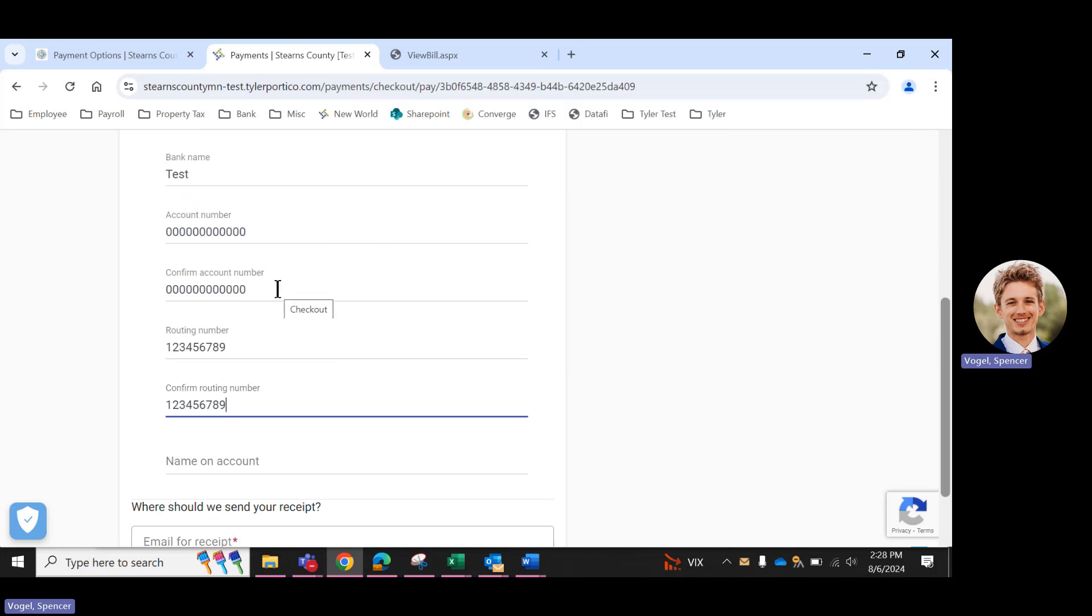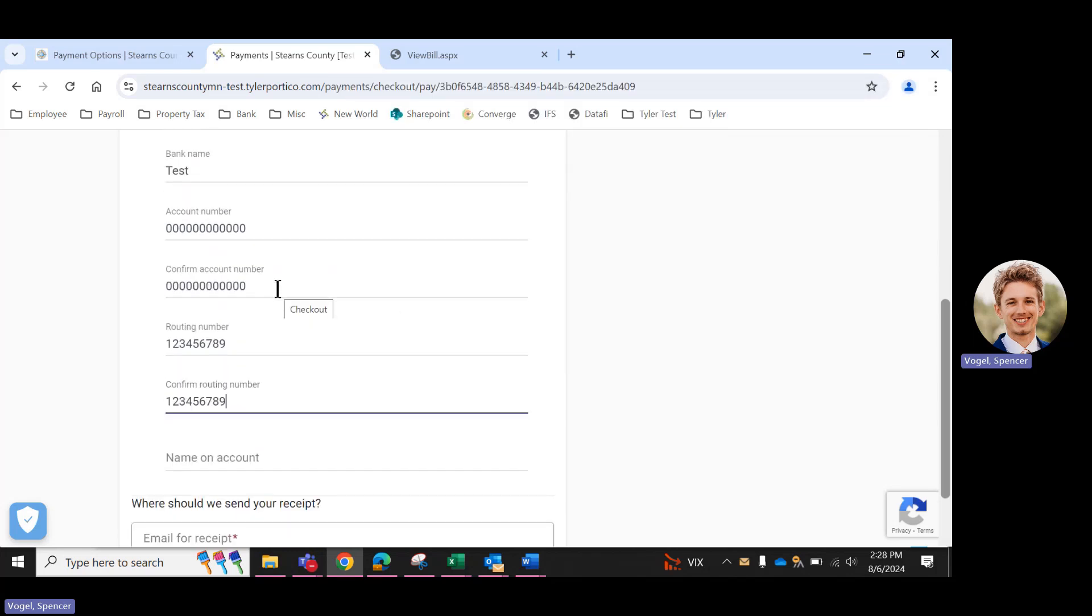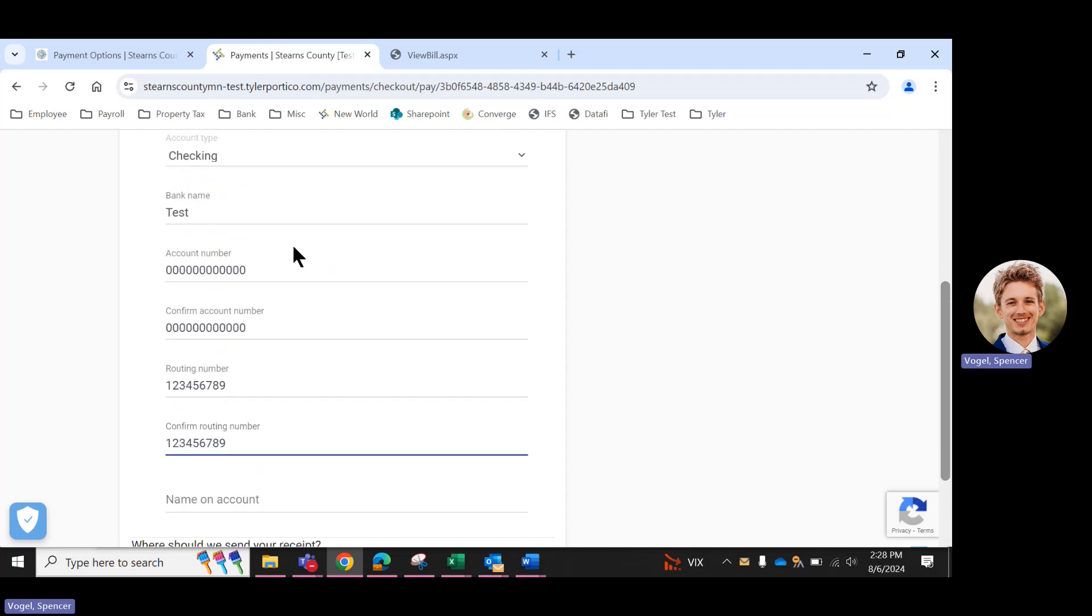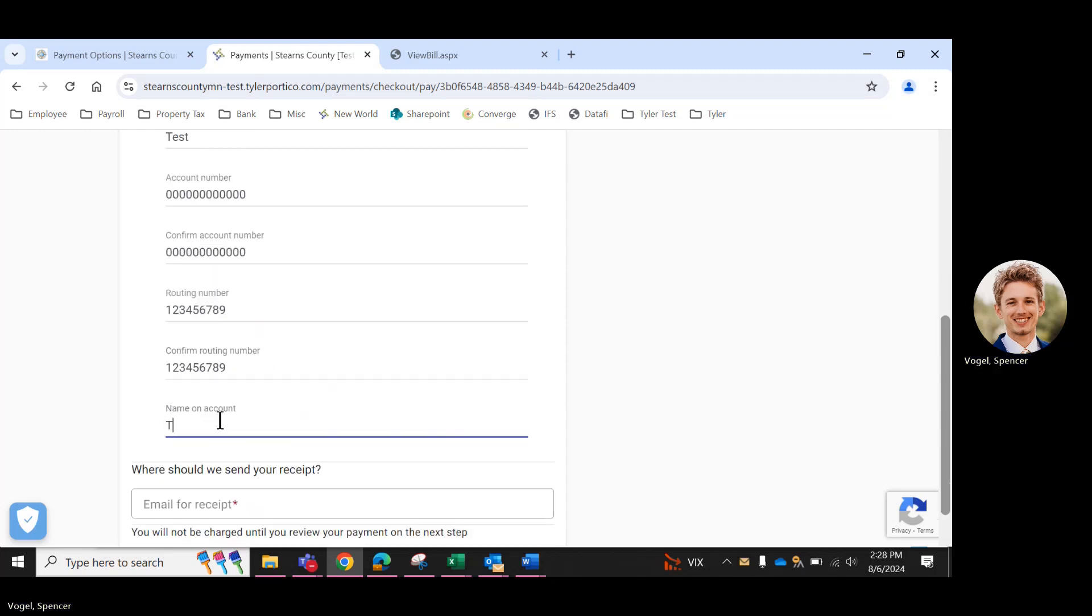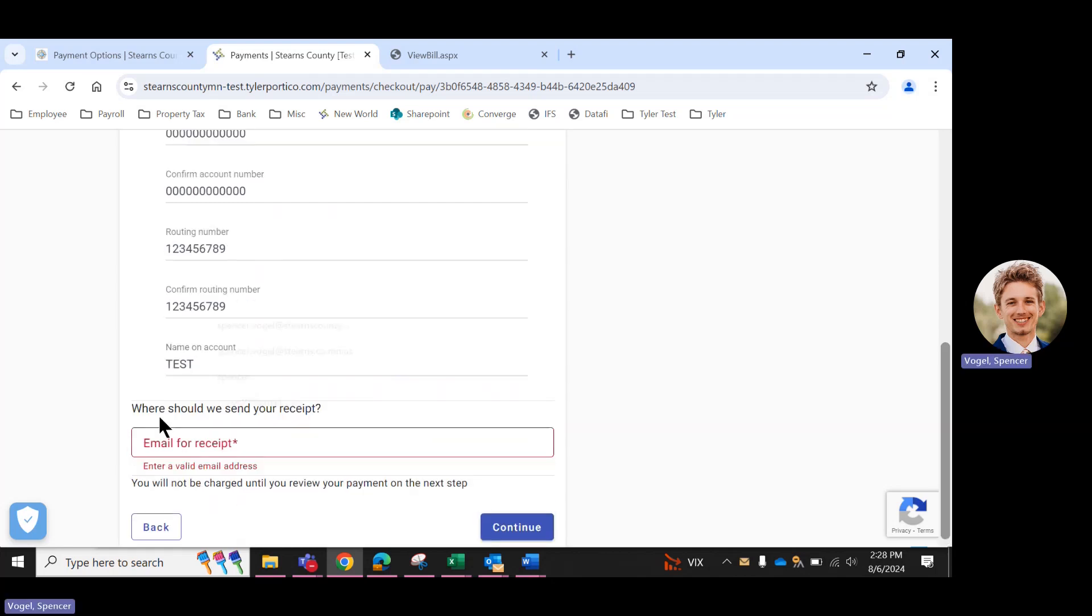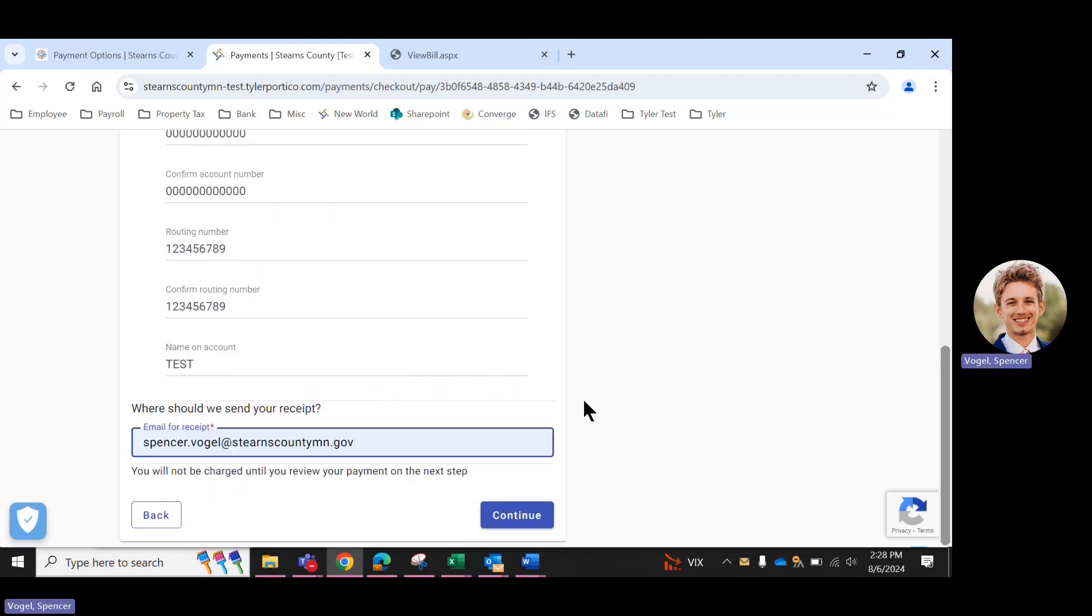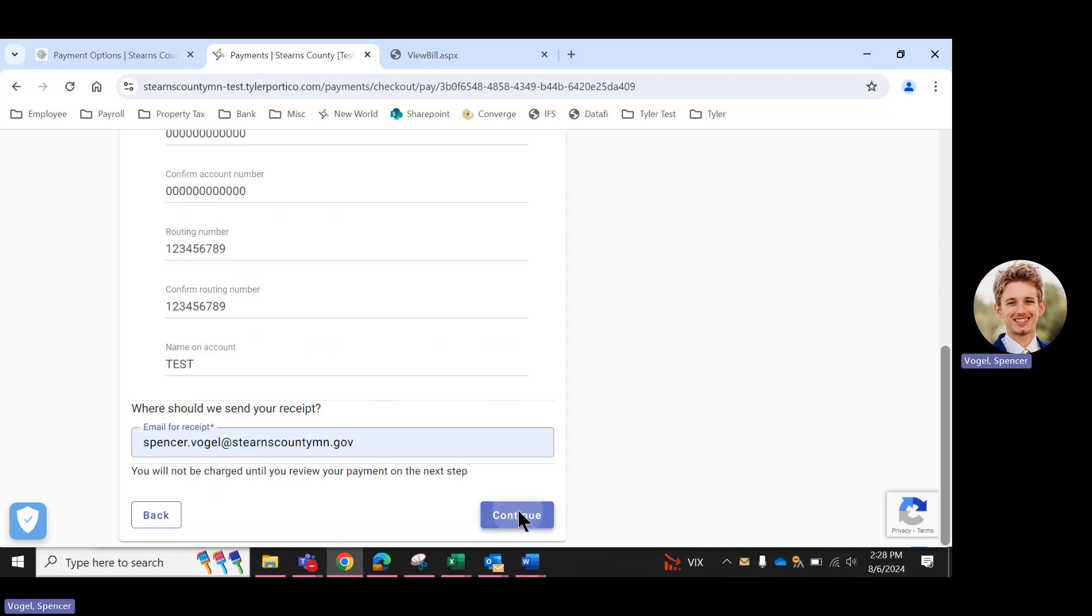fees, and your taxes will not be paid. So it's important to make sure these are correct. If you need to enter an email for your receipts, just use my county email here. Click continue.